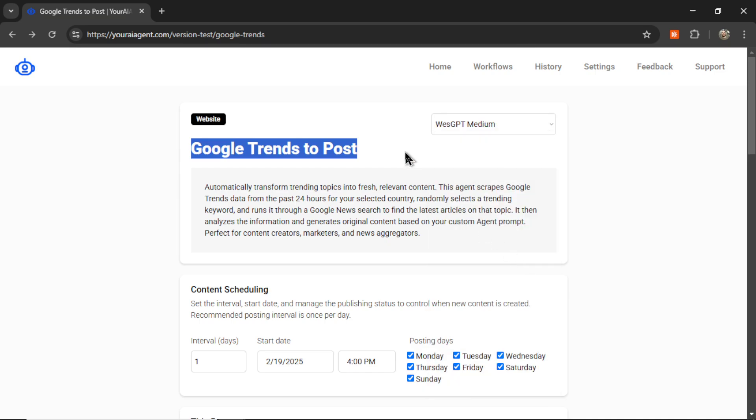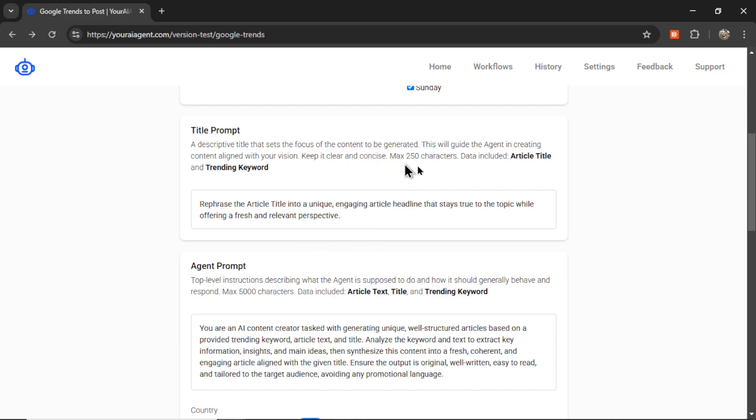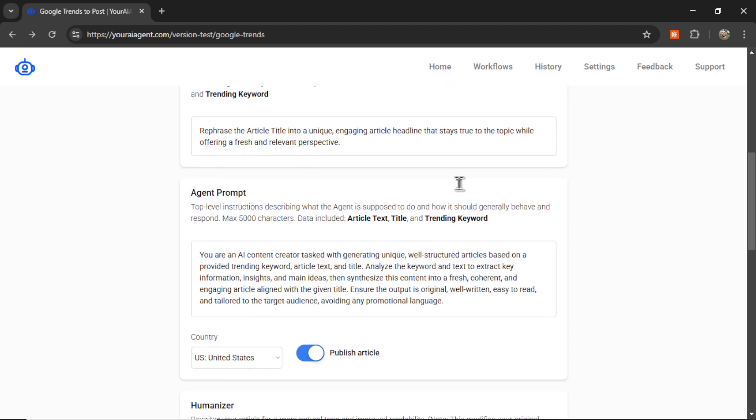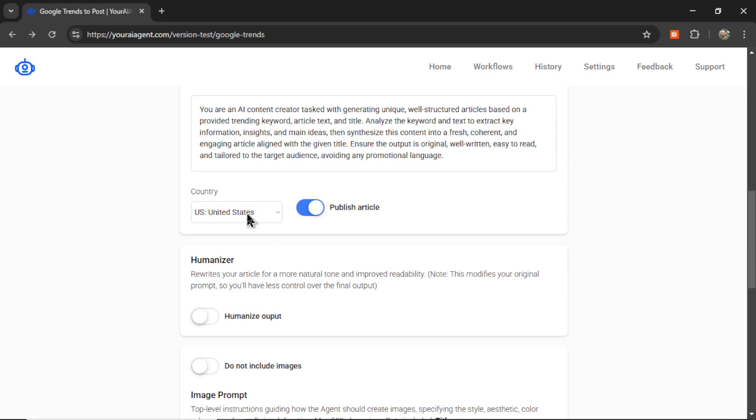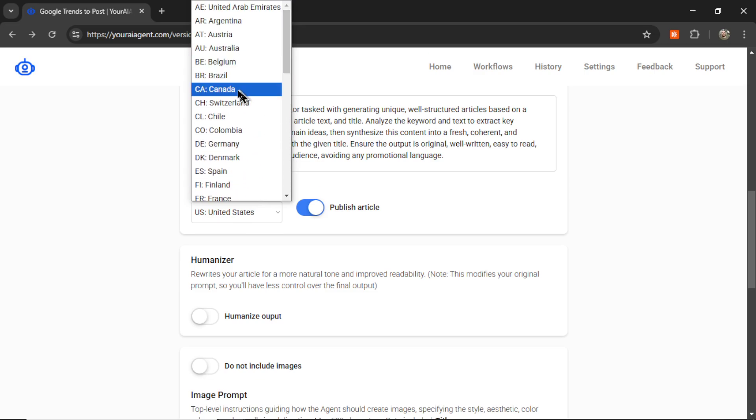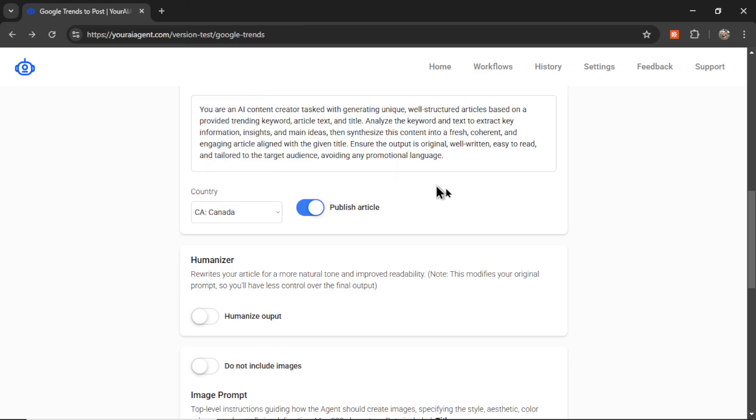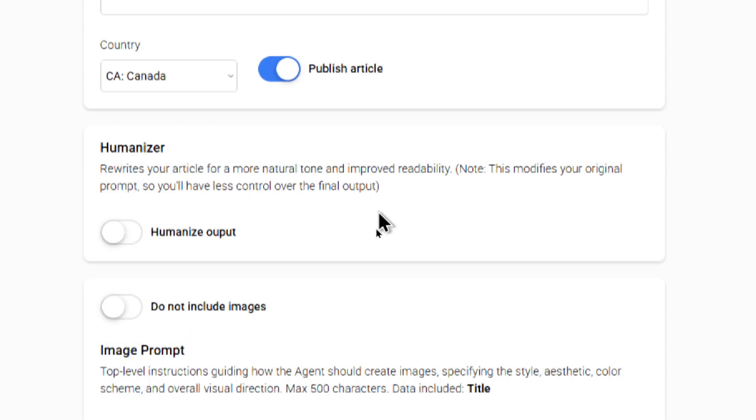Google Trends to Post - I'm going to select my Medium website and select my content scheduling. It's going to scrape Google Trends every day and post on all days of the week. I'm going to keep the title prompt the same and keep a default agent prompt. I want to target Canadian trends - I live near Toronto, Ontario, so this is most relevant for my business. I want to publish all the articles that are produced. And here we see the new feature called Humanizer.